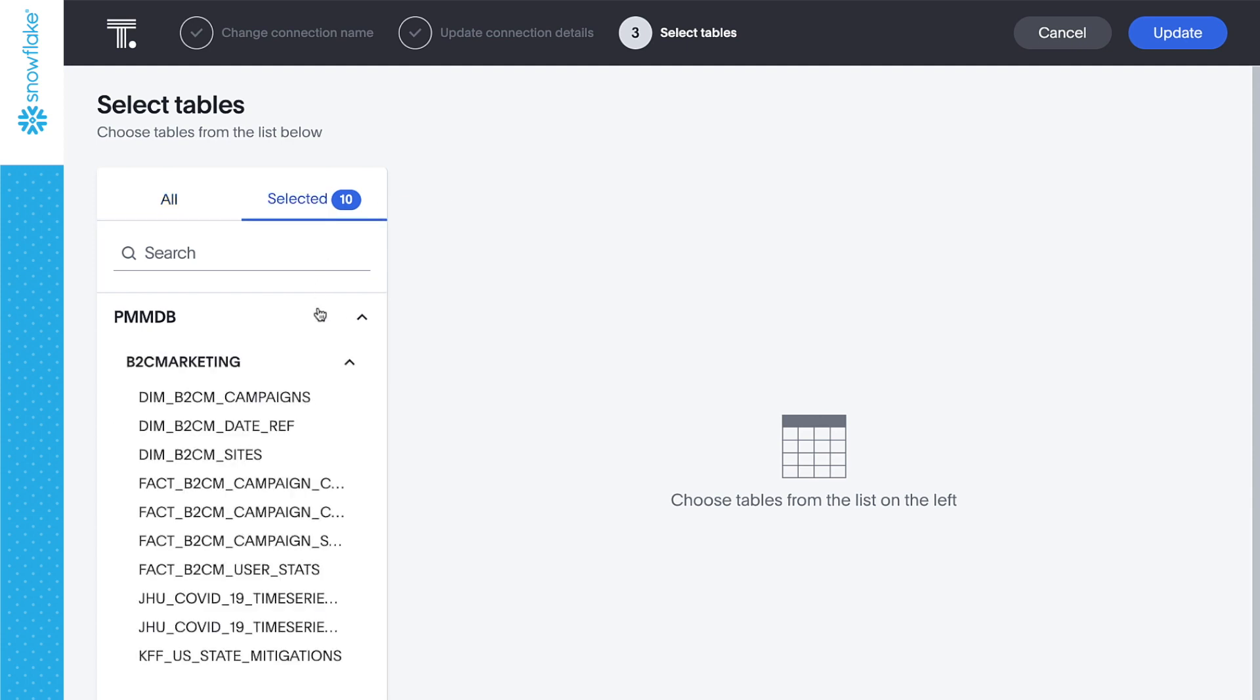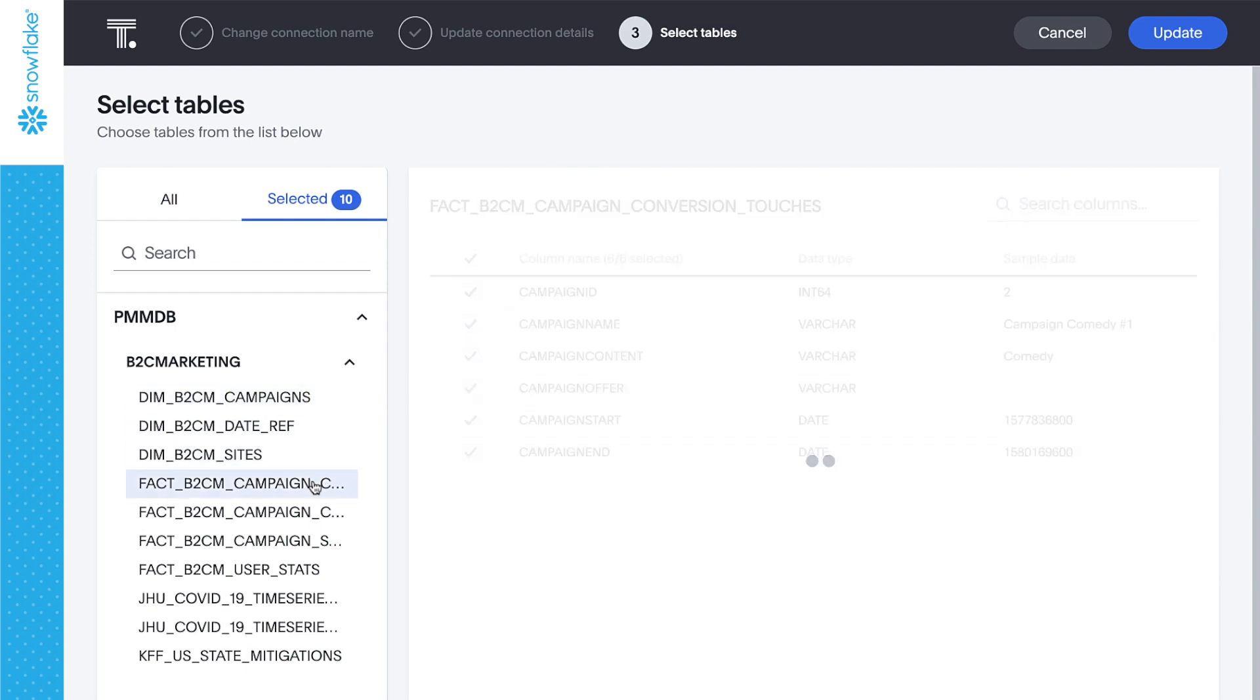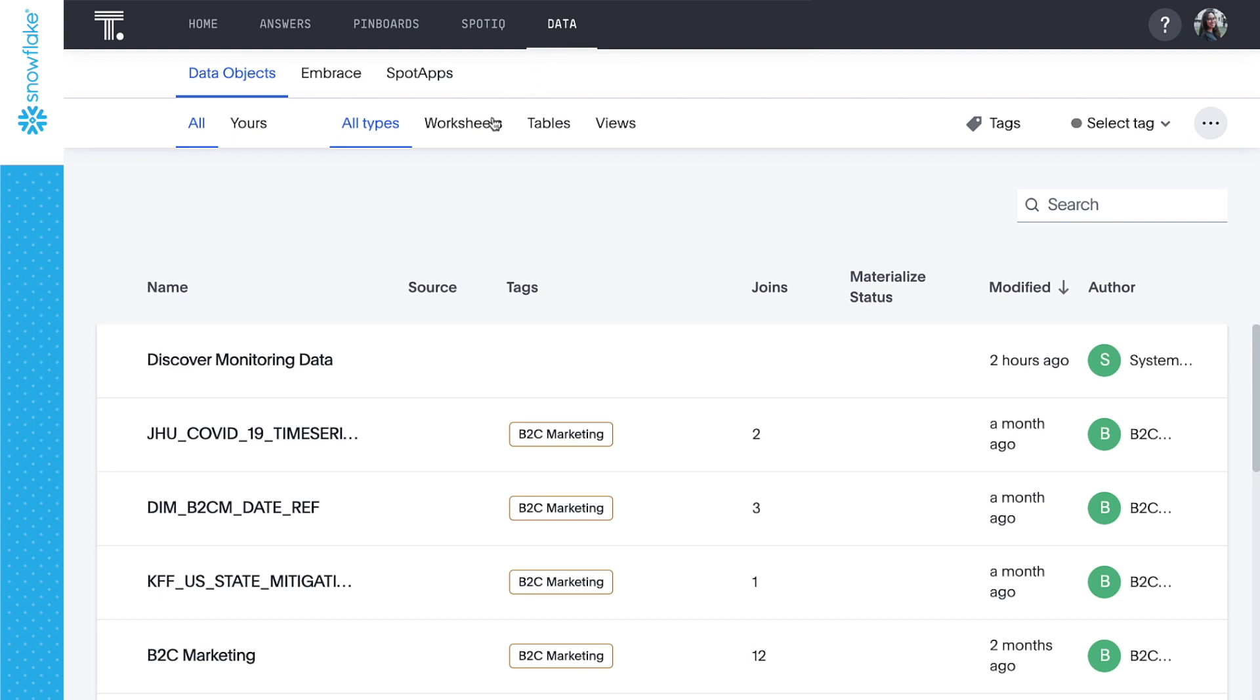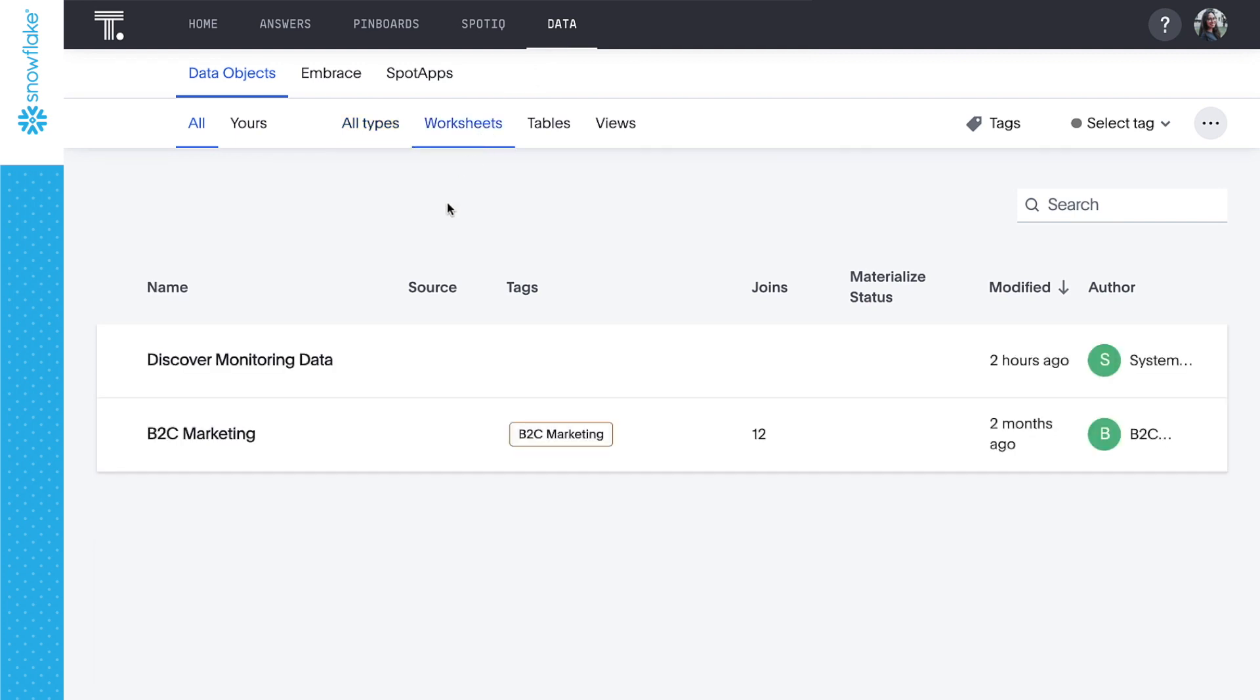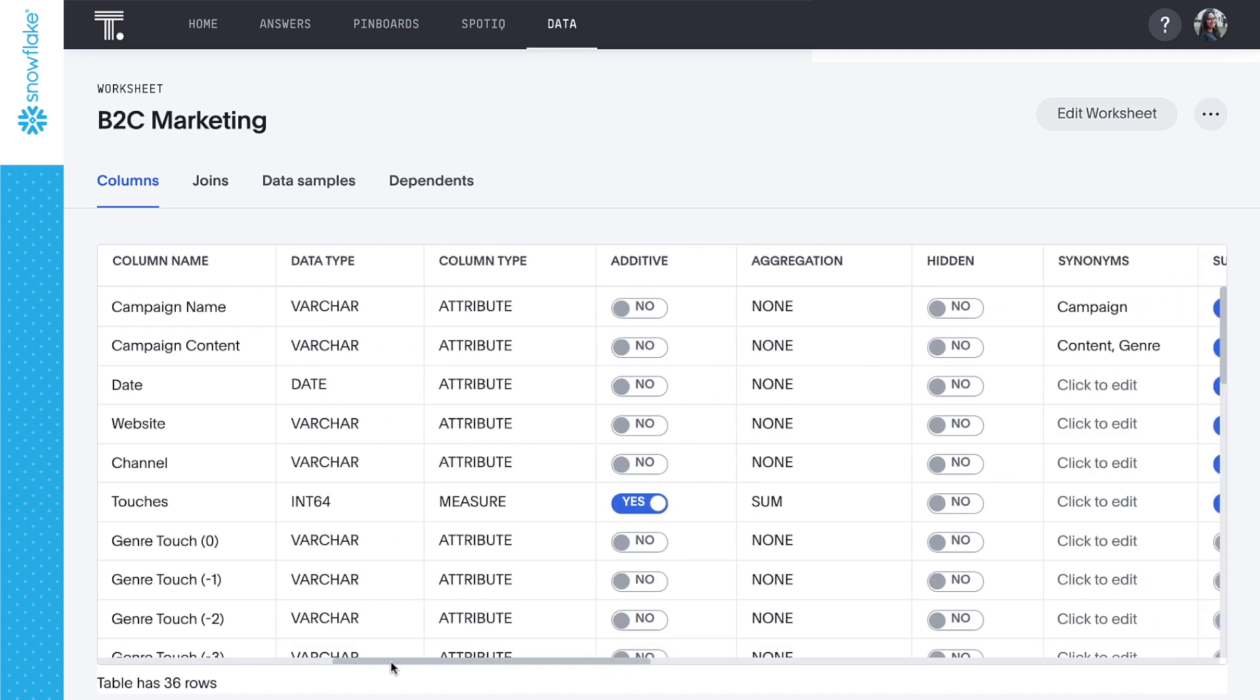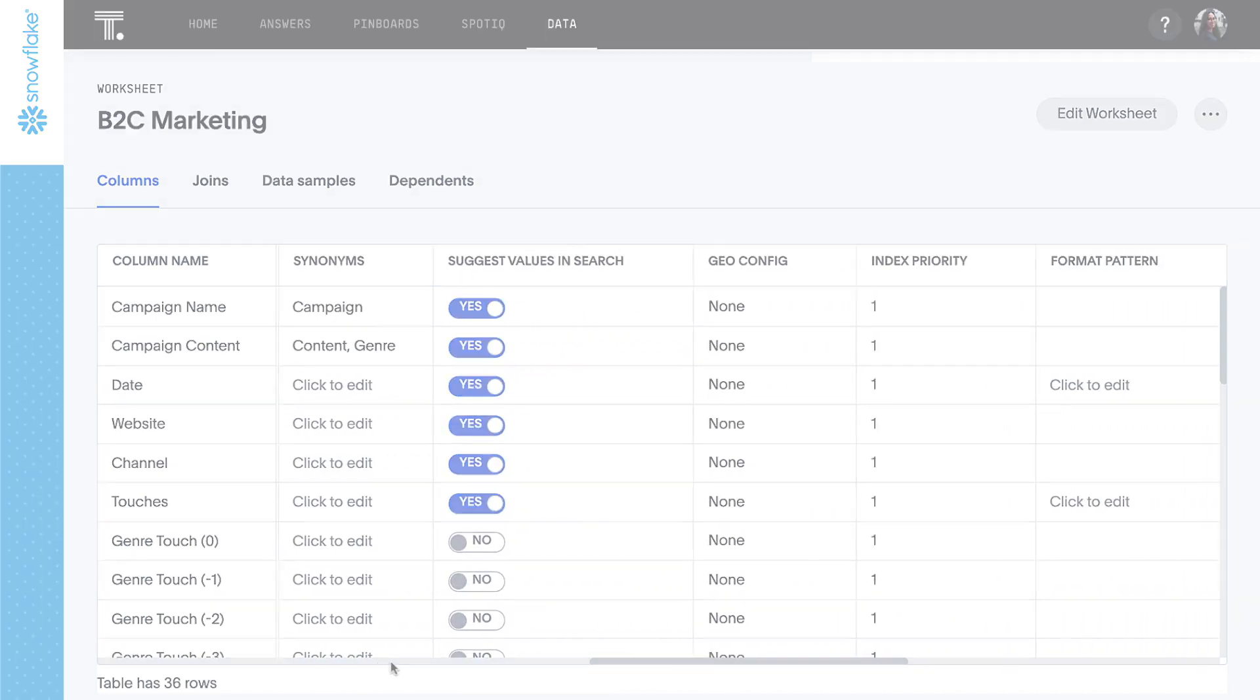After connecting to the tables in Snowflake, we can build a worksheet to optimize the search experience, adding synonyms and joining tables to make searches more user-friendly.